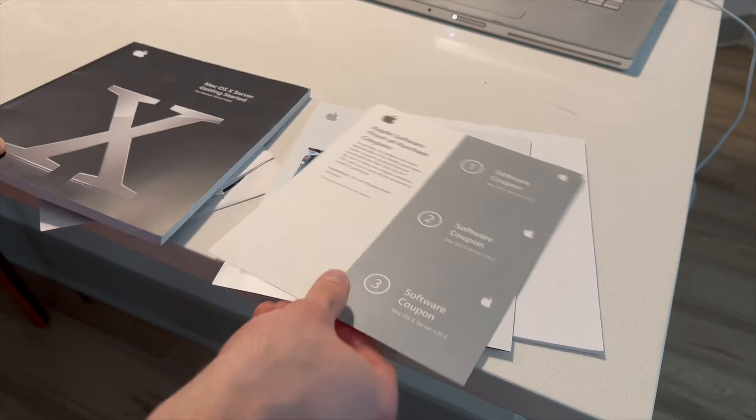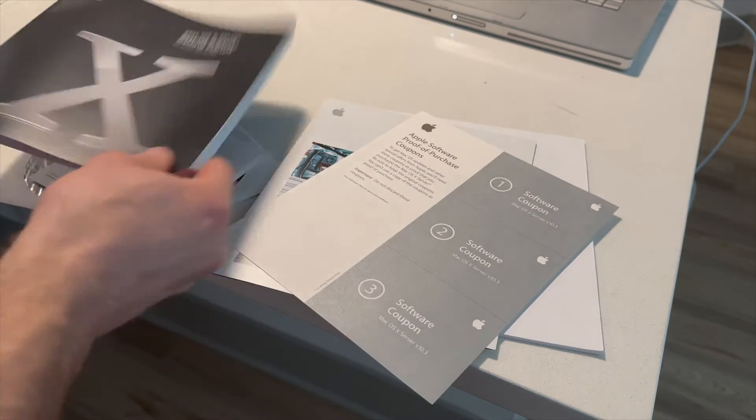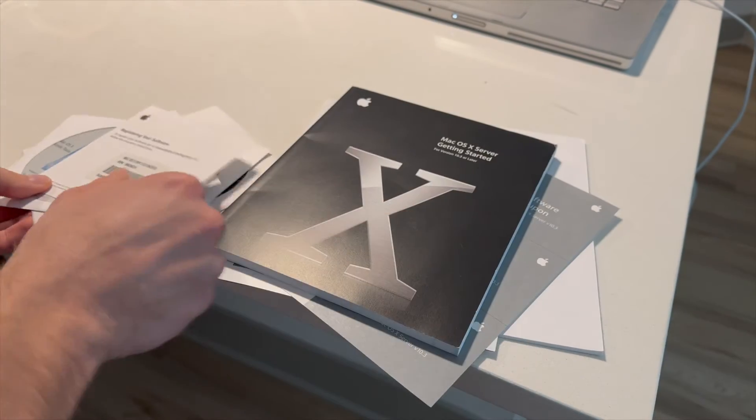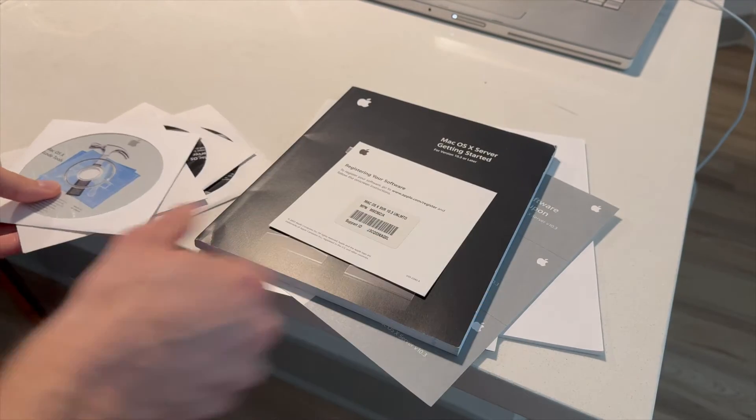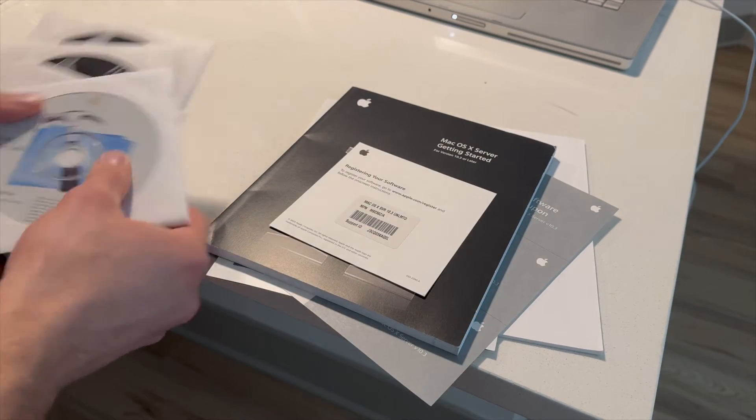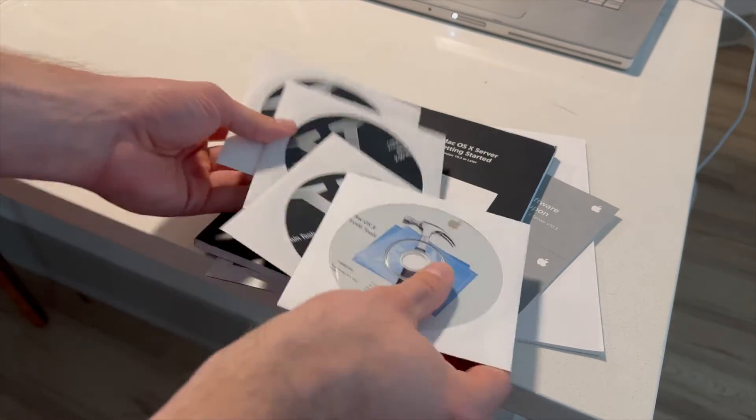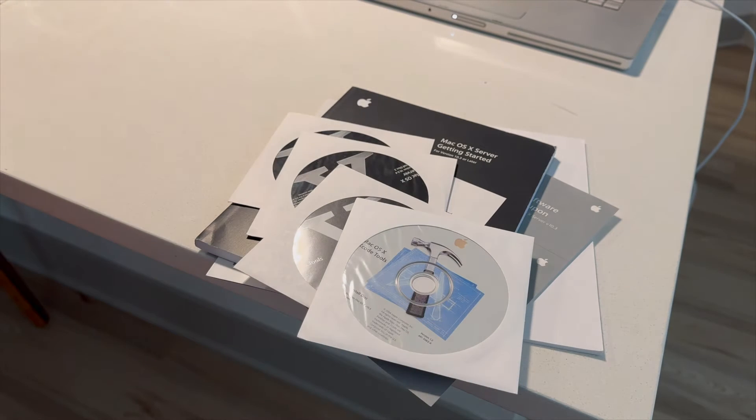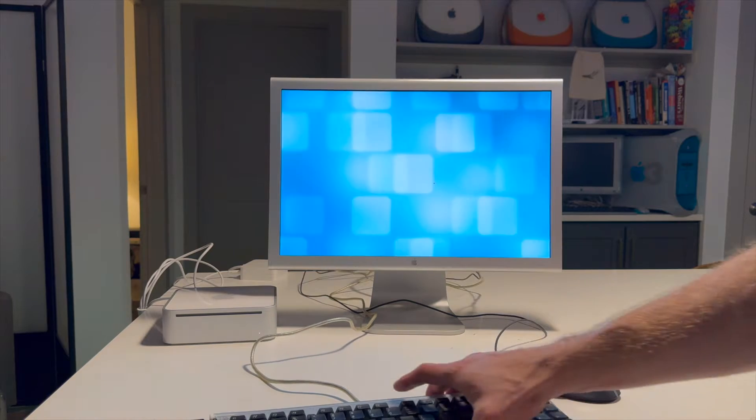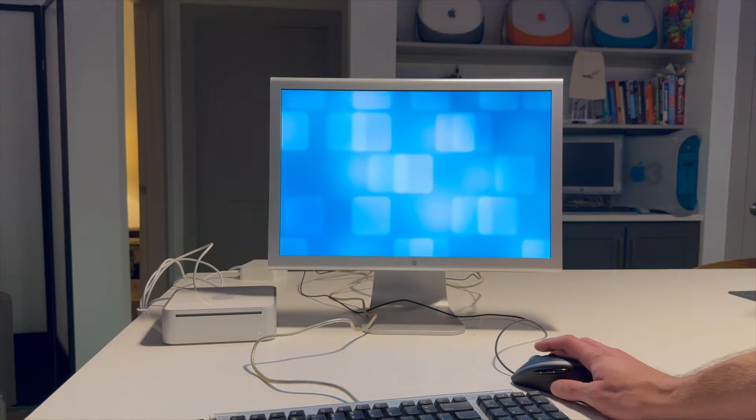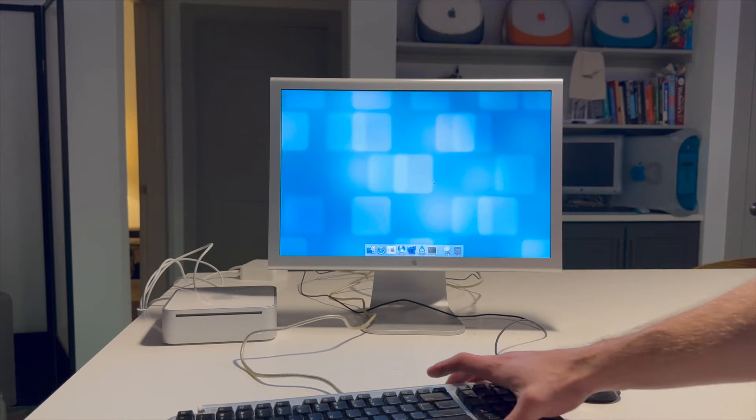I guess proof of purchase or something? I don't know. It's weird. But that's what you're getting with the 10.3 server package.